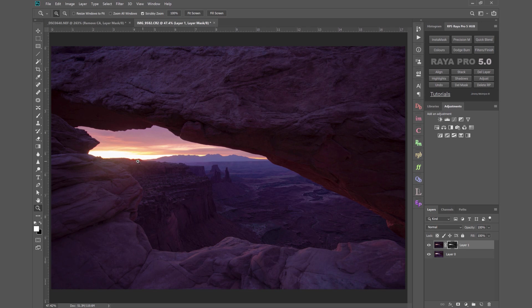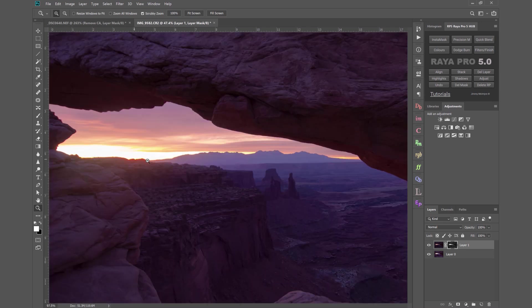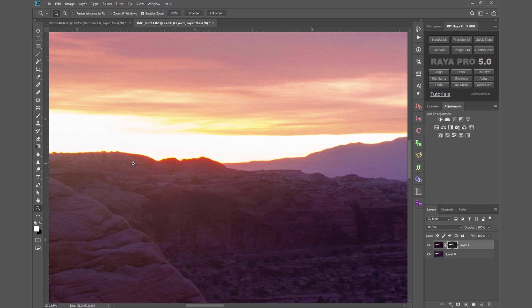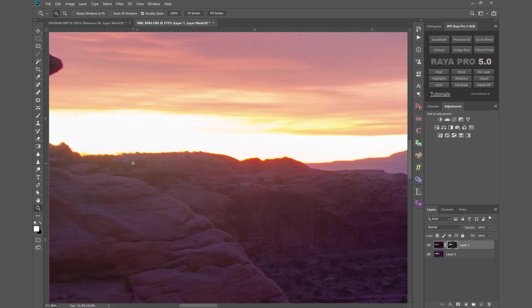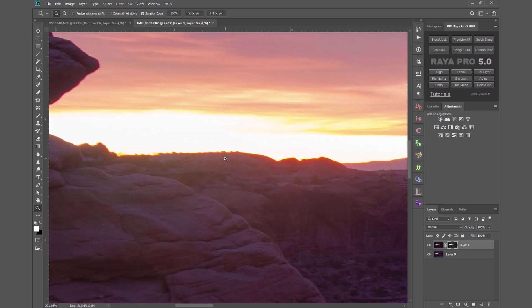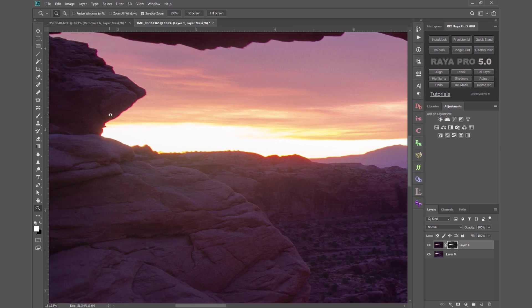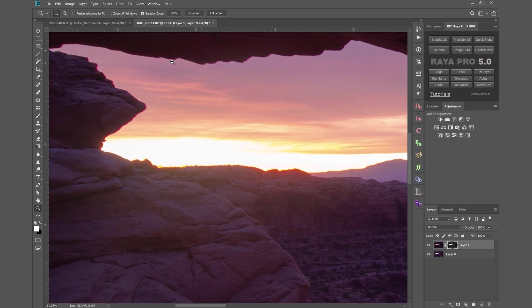I'm gonna zoom in to this area here and you see it's quite thick the chromatic aberration around here. So to get rid of this we've got CA all the way along here the top edges as well.